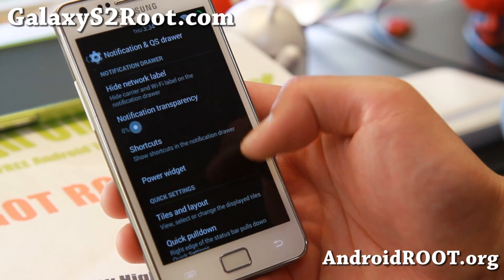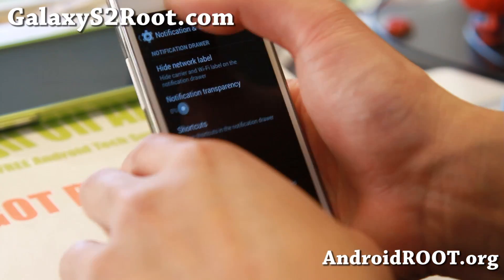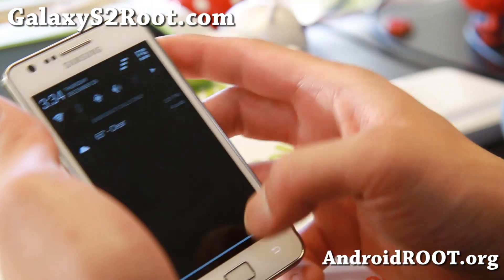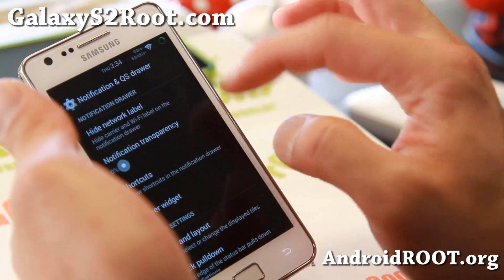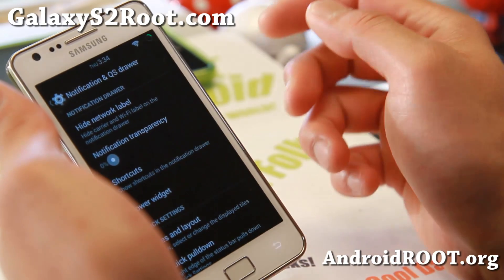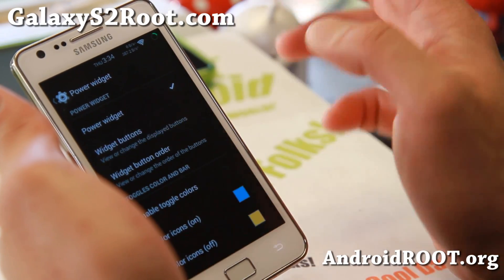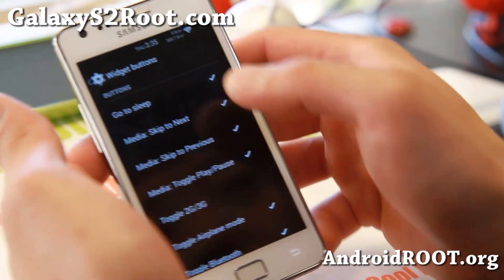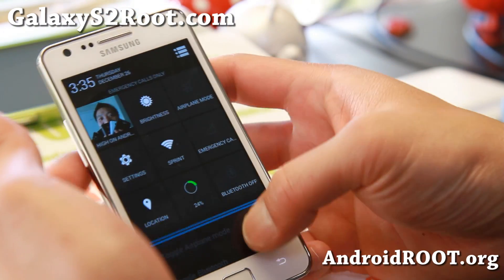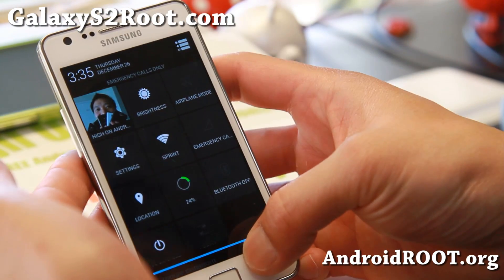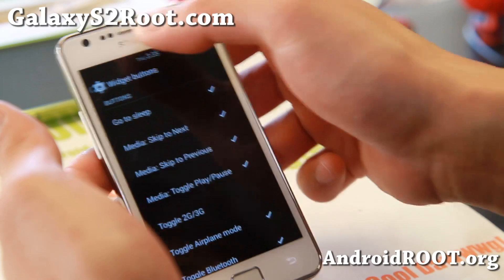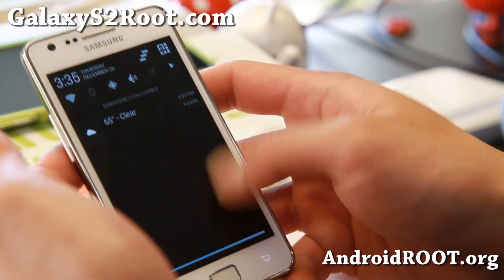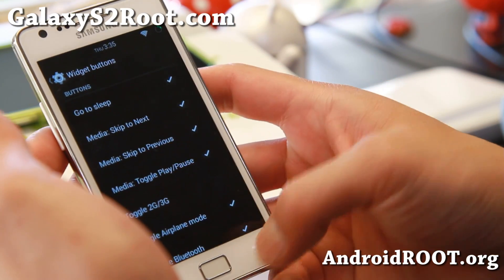Notification and QS drawer. You do have an extra set of widgets there. As you can see, that's the power widget I've got there. You can go ahead and enable that and add as many buttons as you want — just more shortcuts. And also you do have the quick toggles. This one is a little bit better since you can see the notifications and access your toggles.